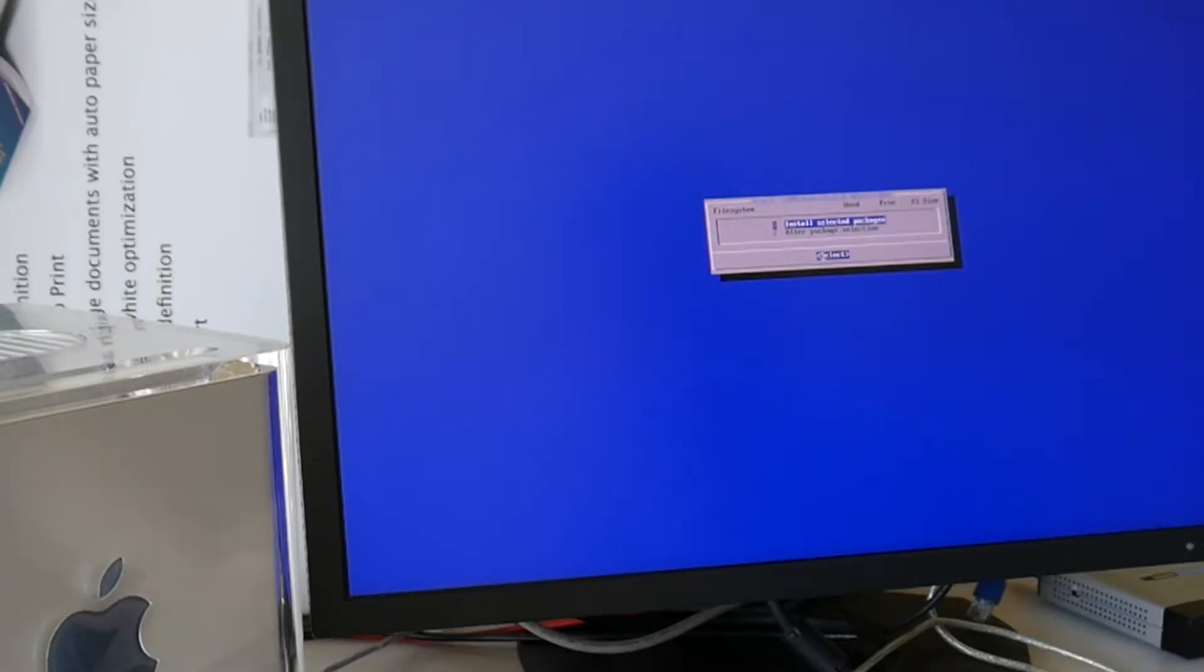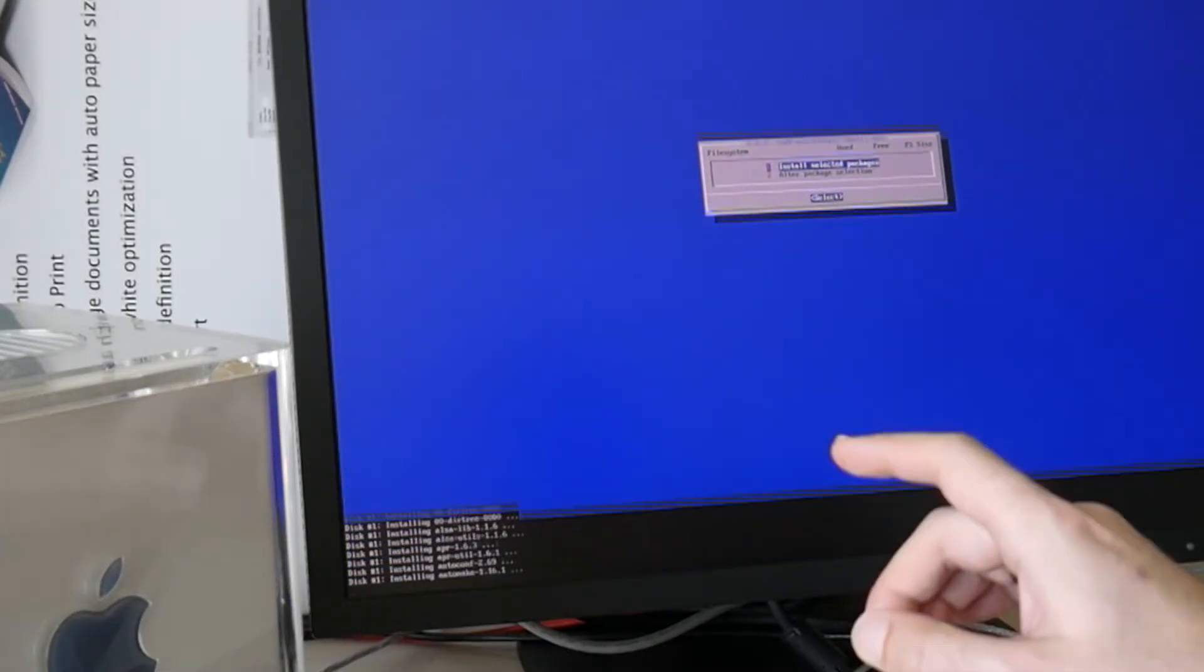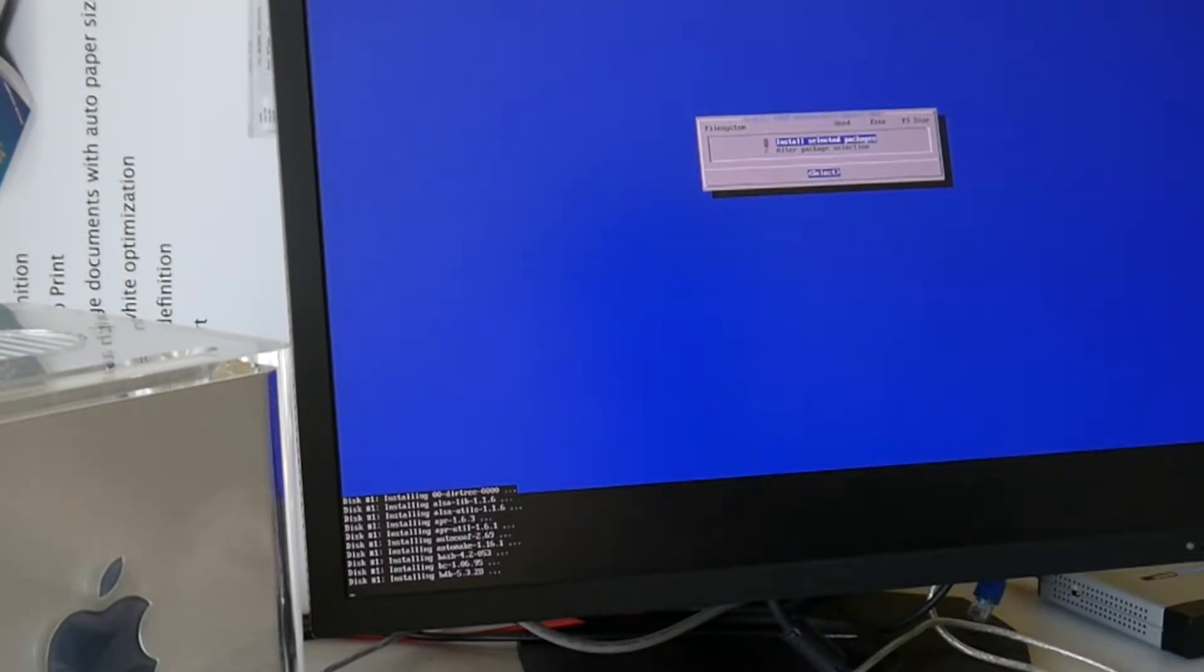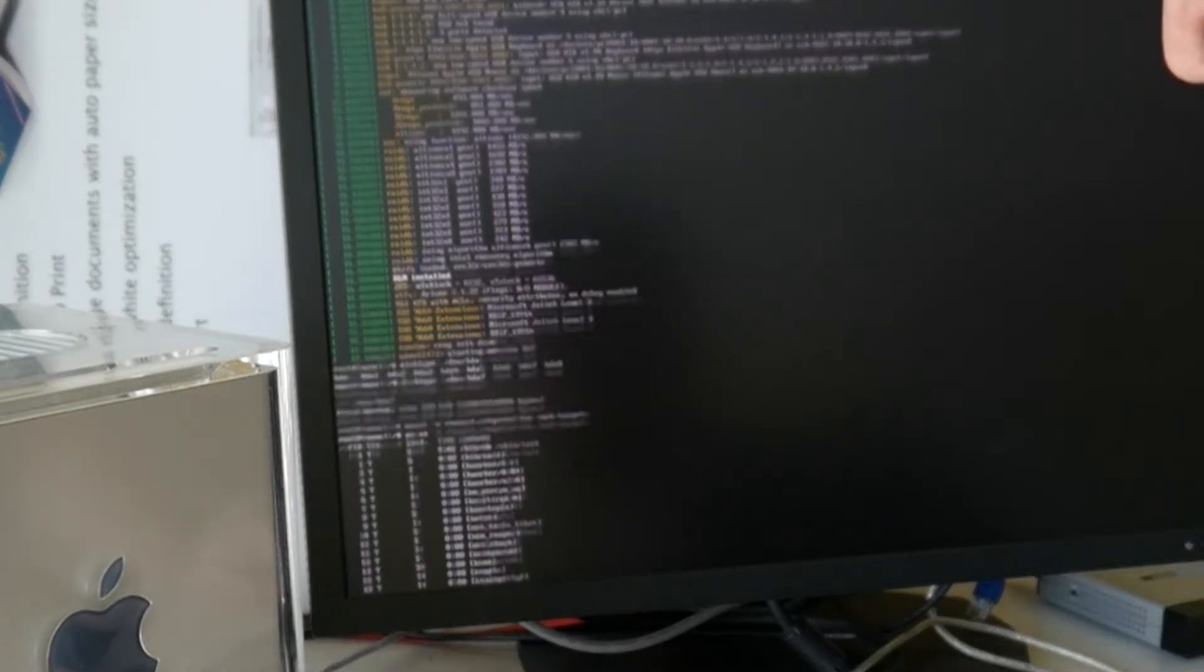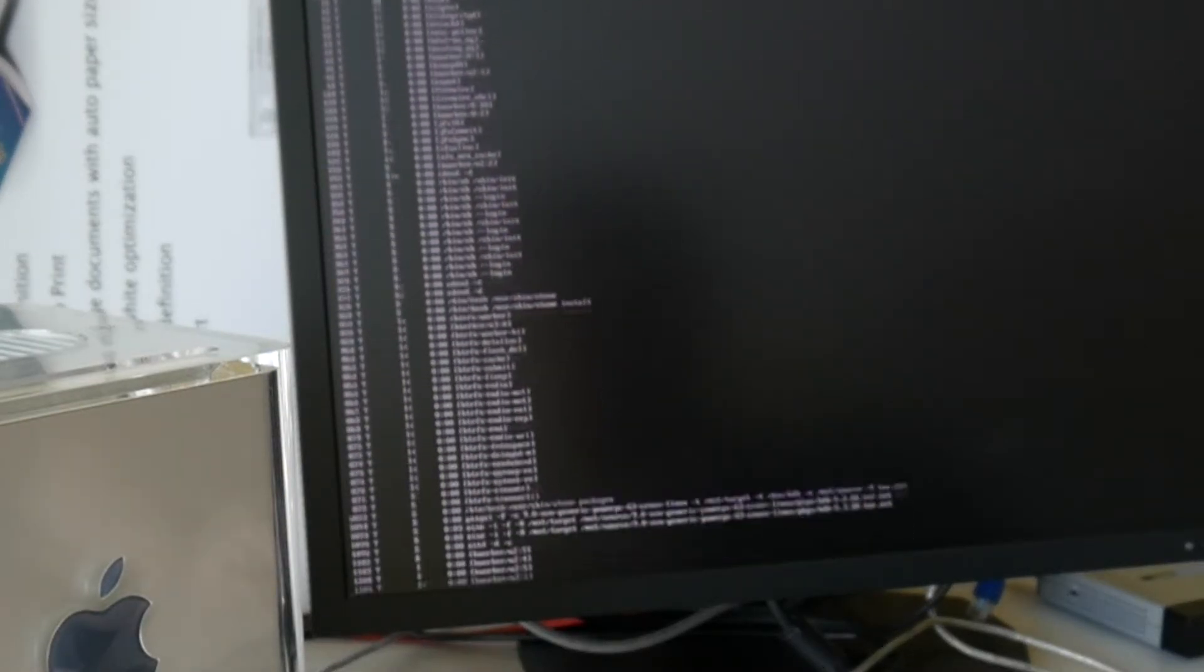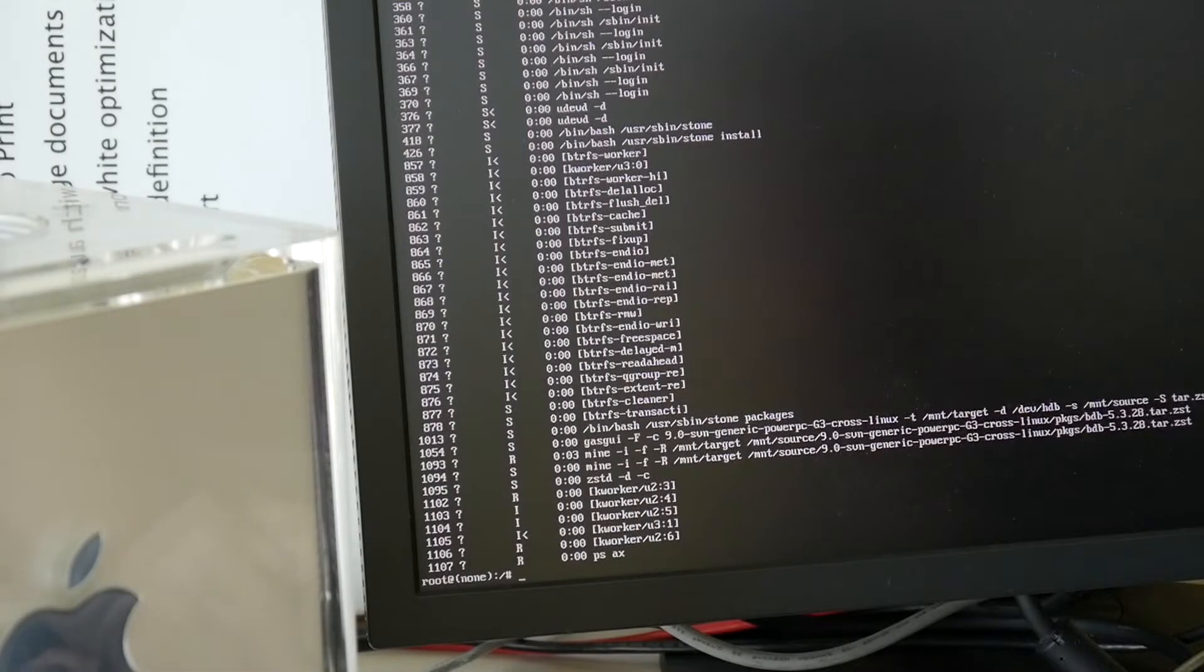This also means we successfully booted zstandard compressed initRD on PowerPC as well. And these are also zstandard compressed. As you can see there zstandard.